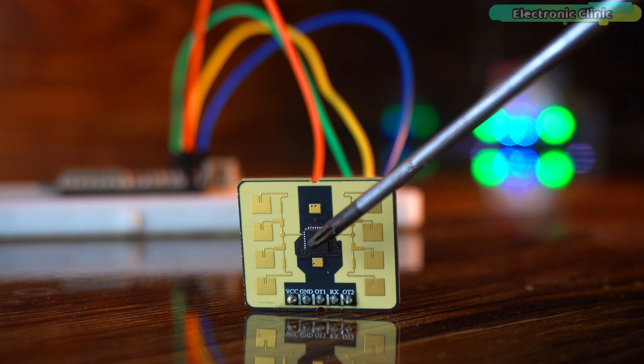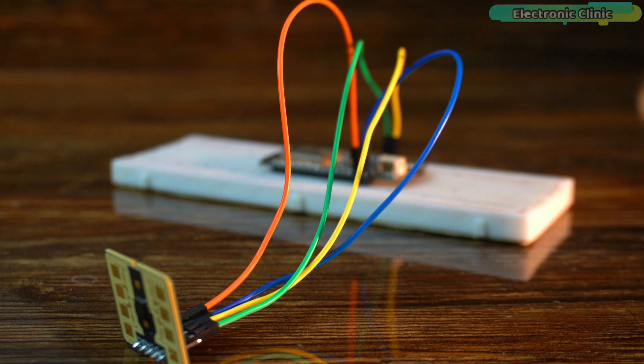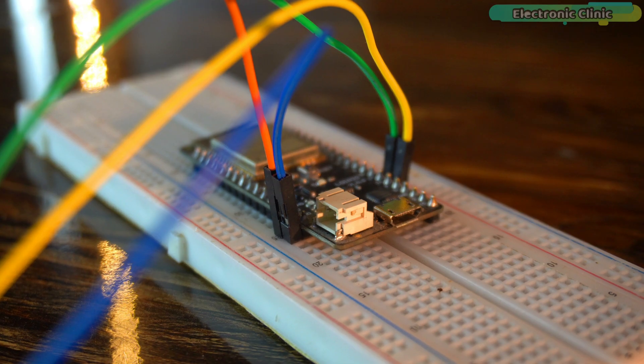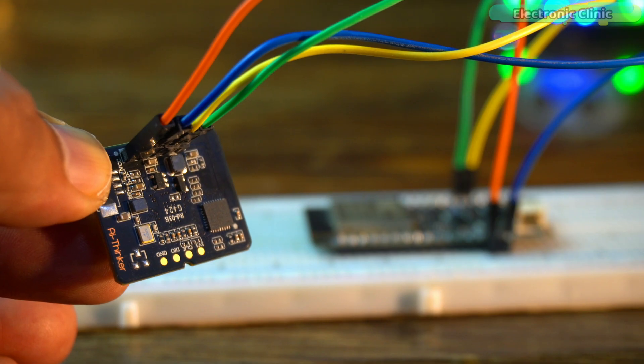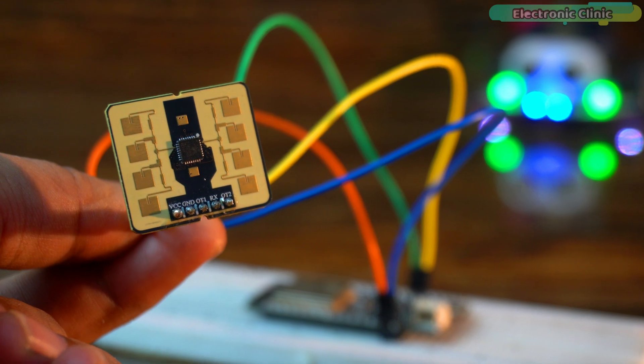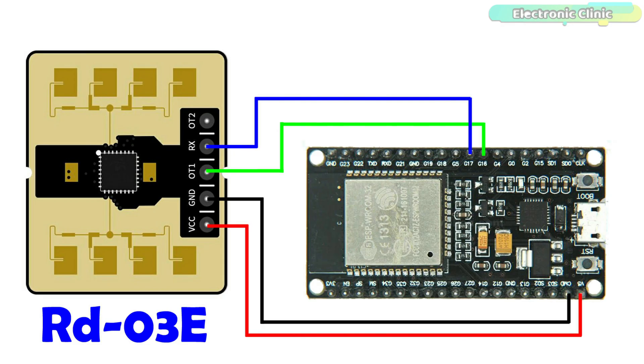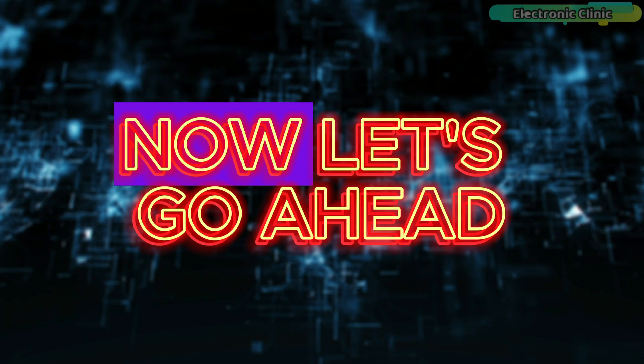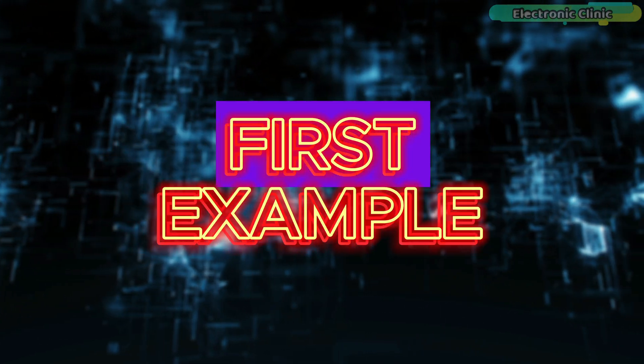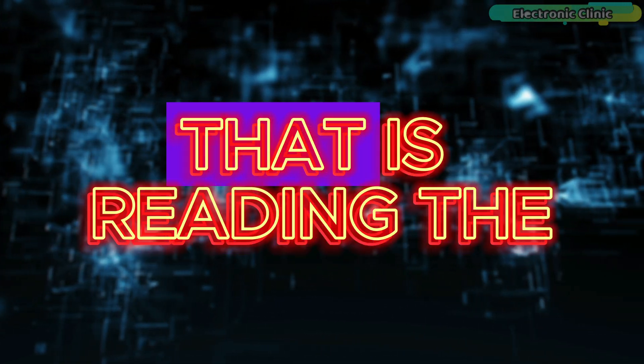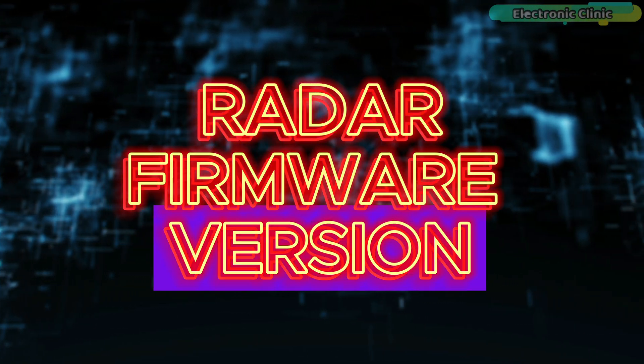I connected the RD-03E MM wave radar module to the ESP32. These are the minimal connections you need to get started with this module. With the connections, you can follow the circuit diagram. Now, let's go ahead and start with our first example that is reading the radar firmware version.